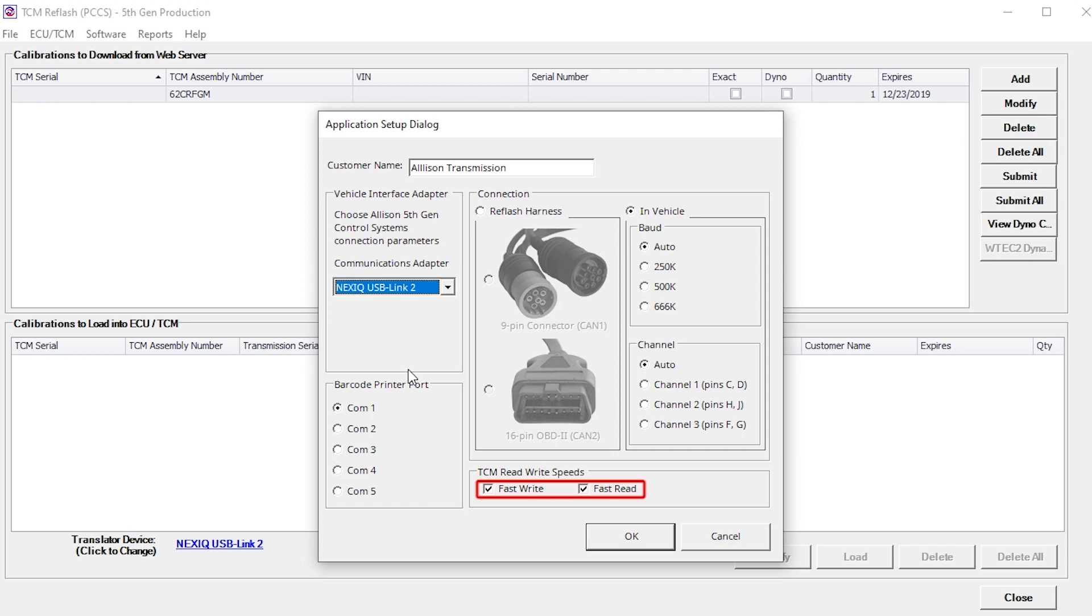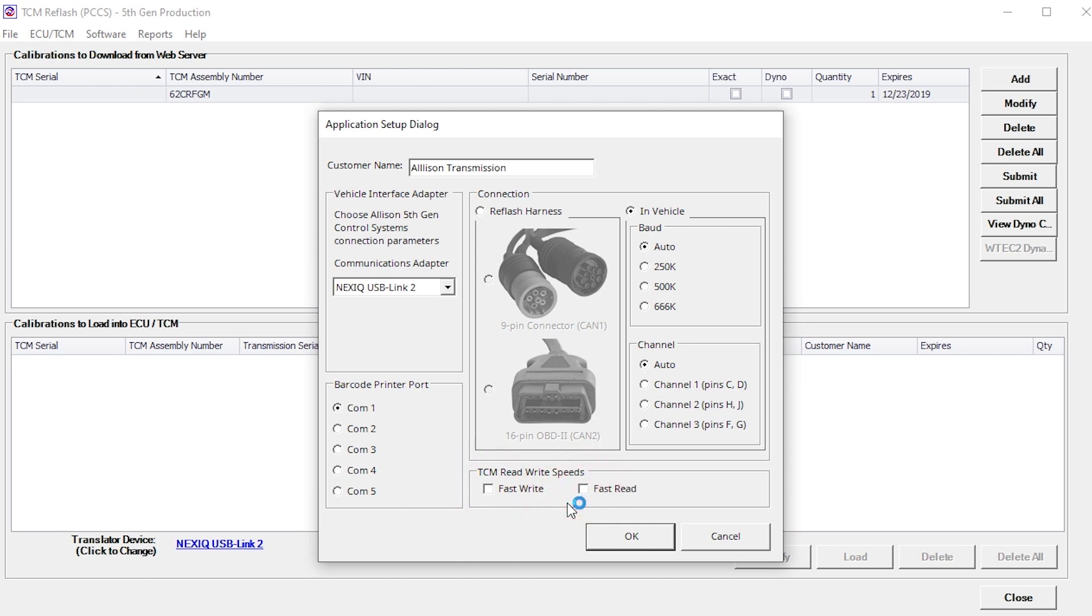Checking the Fast Write and Fast Read boxes will speed up calibration loads. If TCMs are only loading part-way before a failure occurs, uncheck the Fast Write and Fast Read boxes.